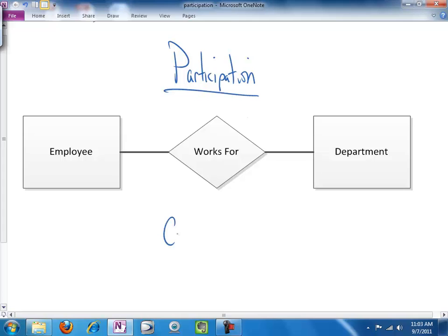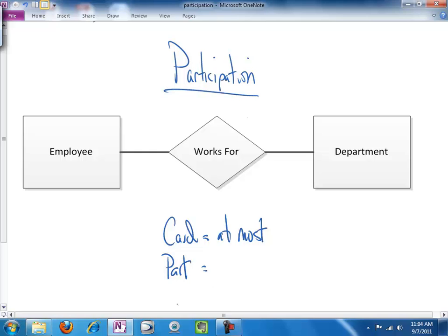Just to review briefly, cardinality equals at most and participation, our new construct, is going to equal at least or minimum.